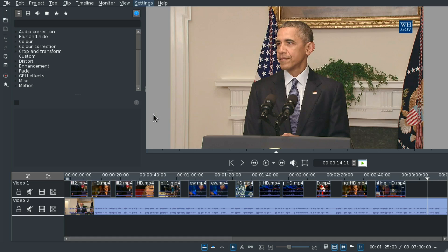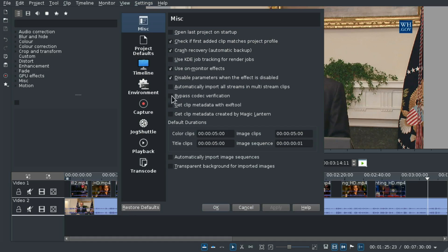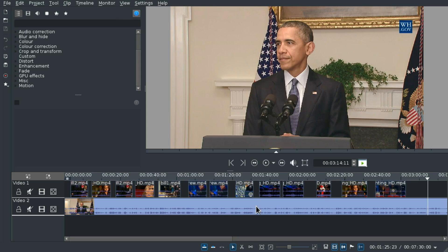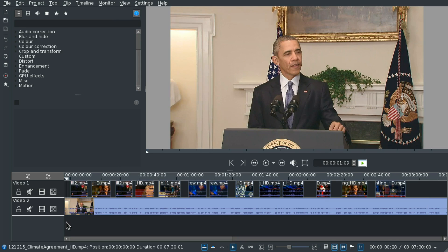Hello, in this video I will show you Kdenlive's amazing GPU-accelerated playback and effects. You can see the setting in playback - it's the 'use GPU processing' option in brackets moveit library. This could be disabled if you don't have the right libraries installed. If you don't install moveit and the dependencies and then enable it here, it works with Intel, AMD, and Nvidia graphics cards.